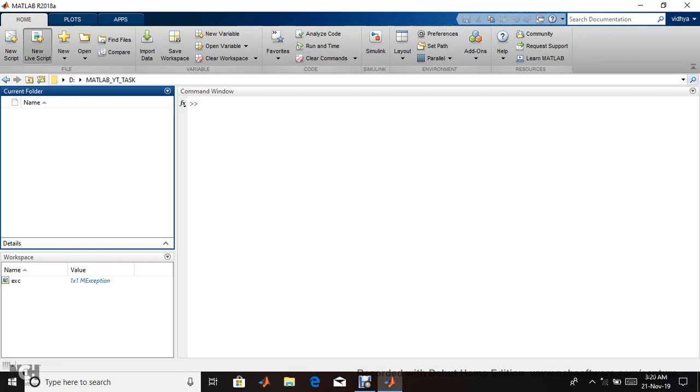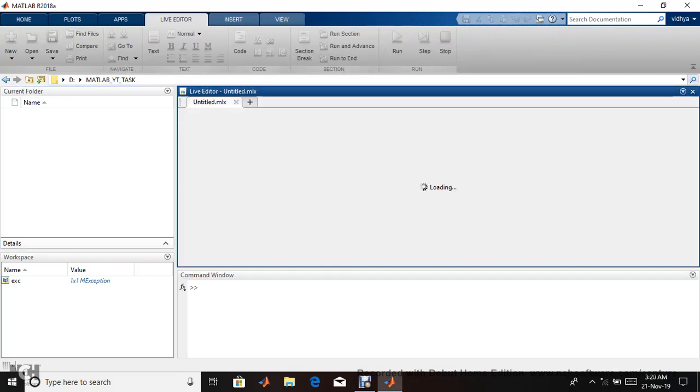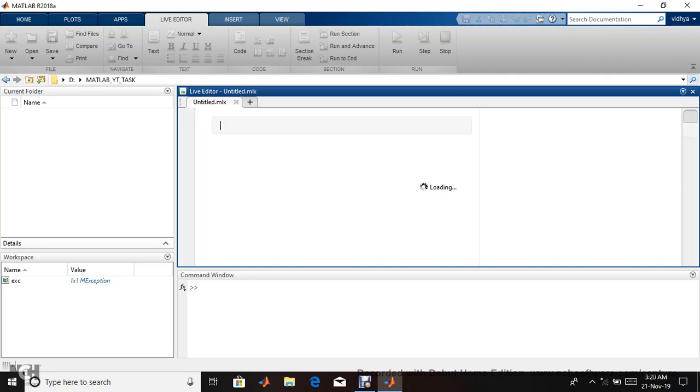Let's go with live script because it helps you line by line. Live script is not available in older versions like 13, 11, 12, 14. It's available from version 15 onwards.